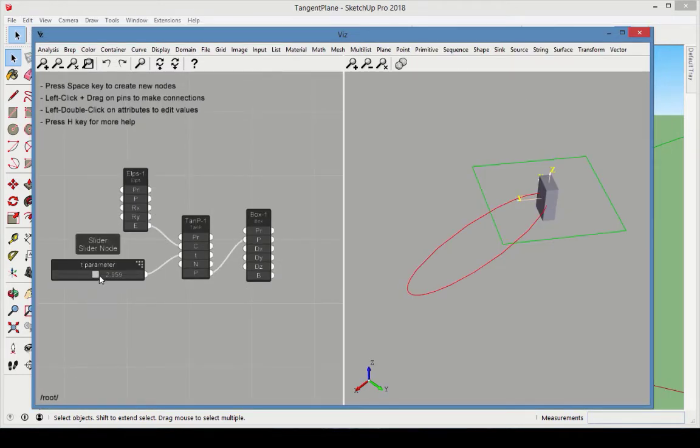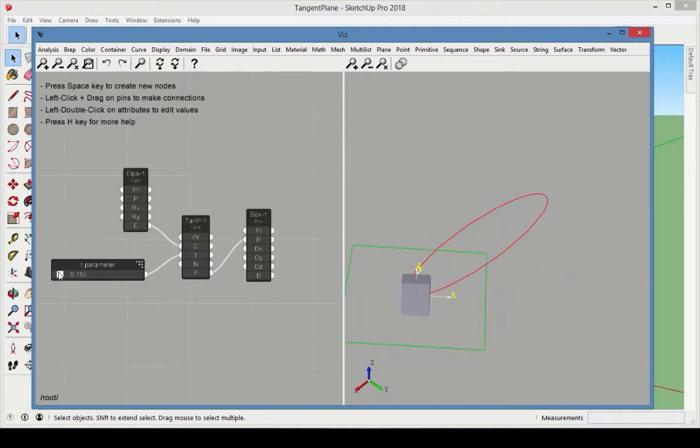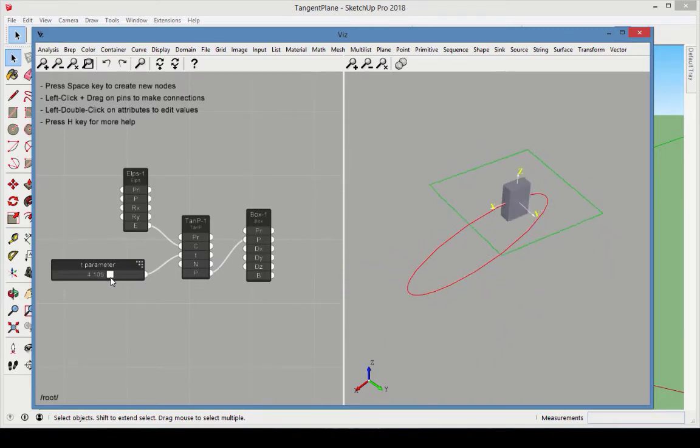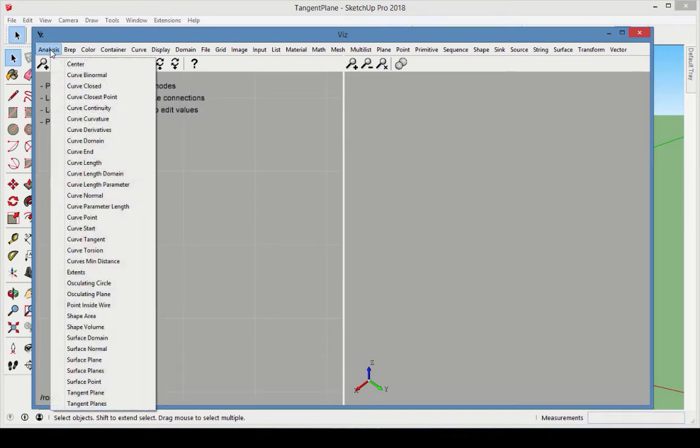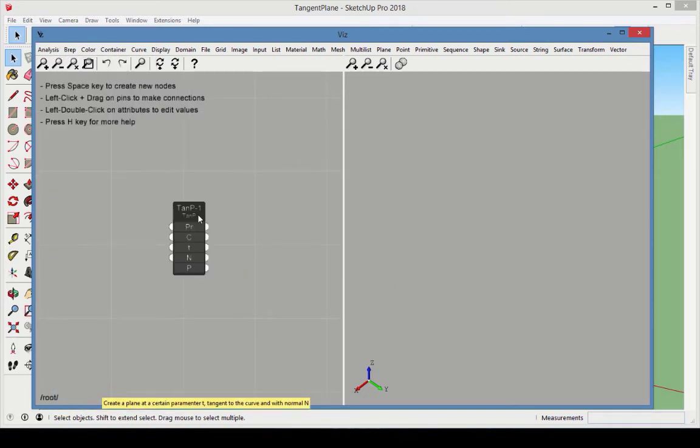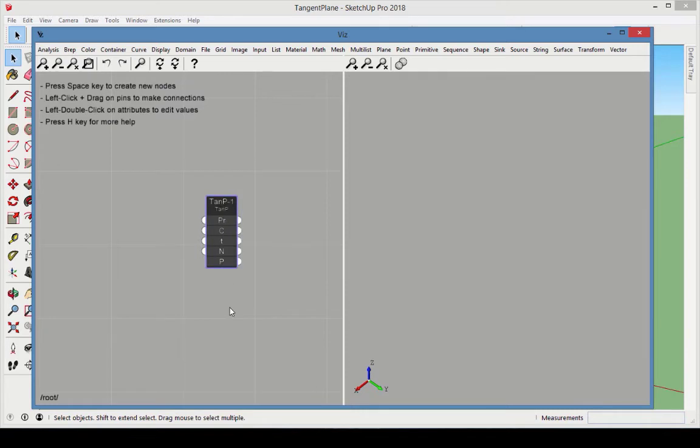For the next example, we'll create a box that can move along a curve, like in the model called Tangent Plane. Start with the Tangent Plane node, which is found in the Analysis category. This type of plane is tangent to a curve.